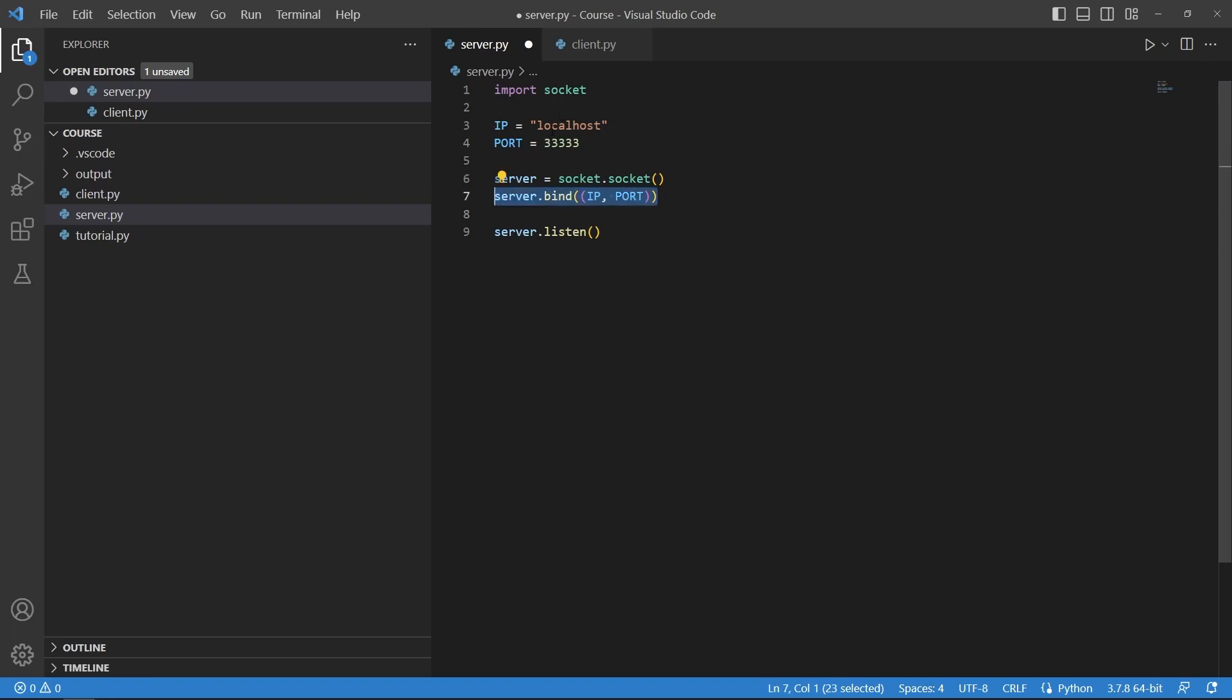And with this line server.listen we start, we get ready basically to handle external connections coming in.